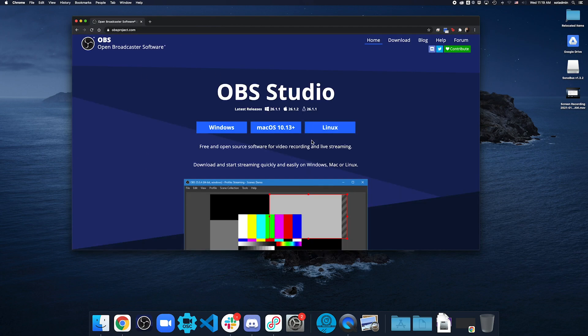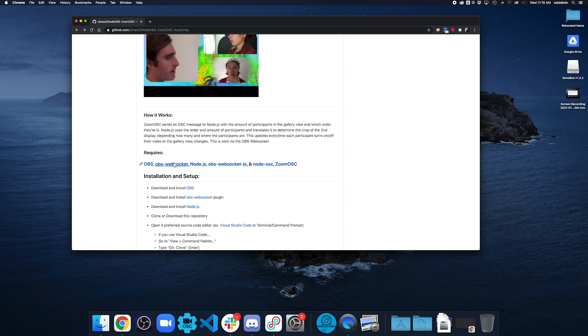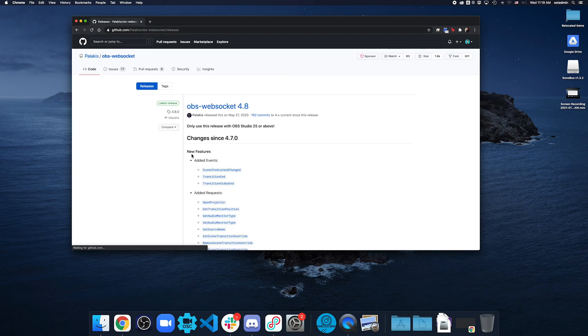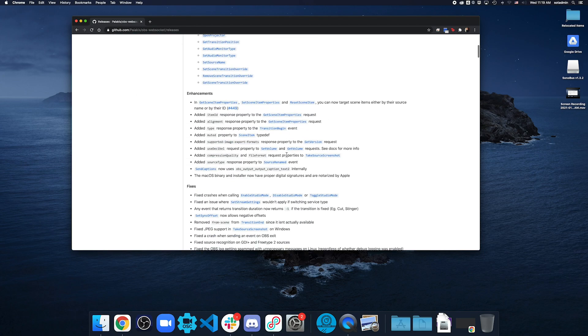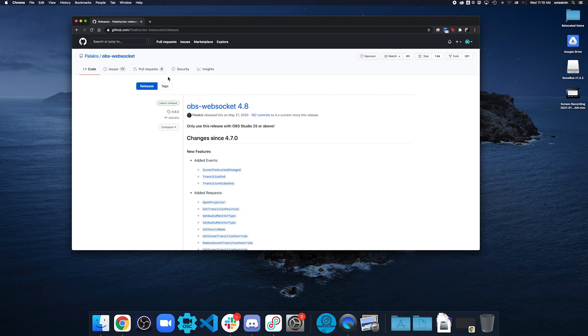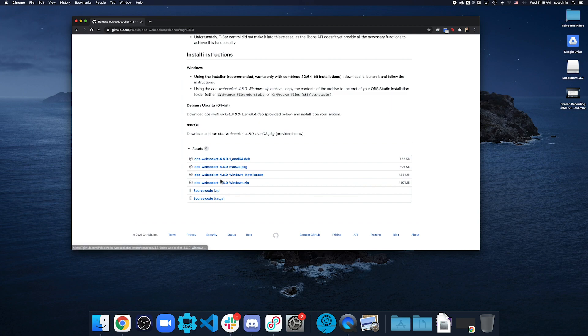First off would be OBS. If you're on Mac, Windows, whatever, download what you need. And then the second thing that you would also need for OBS is the OBS WebSocket plugin. Now for this, after you download it, you can actually find it down in the assets down here, download whatever package that you need.